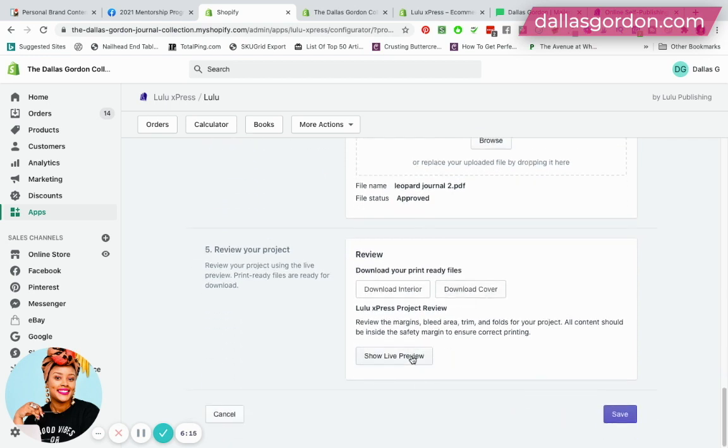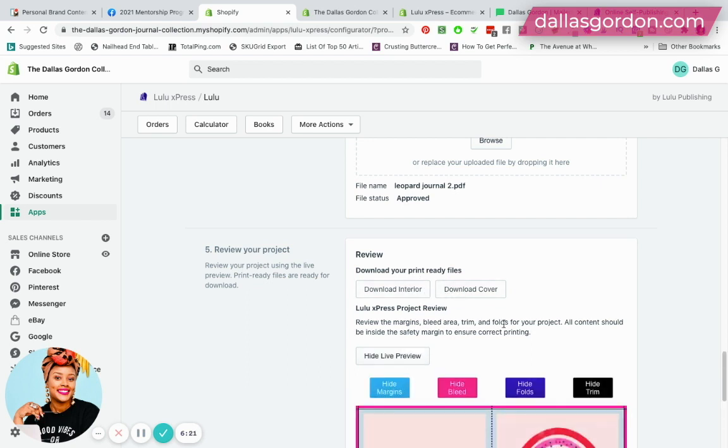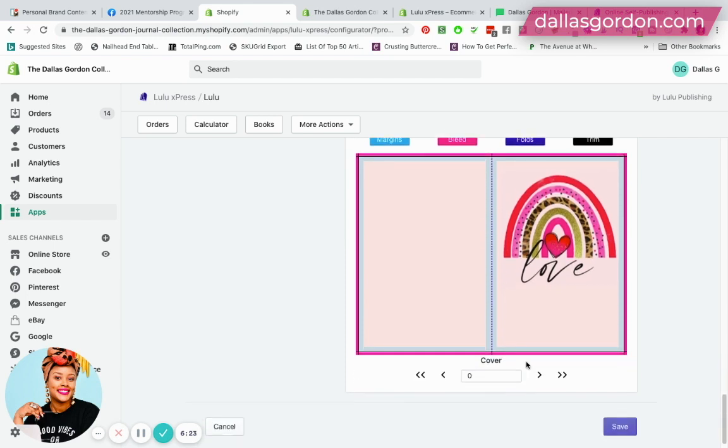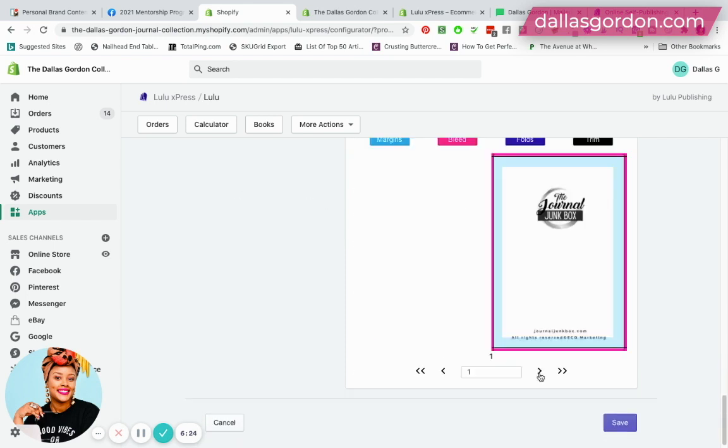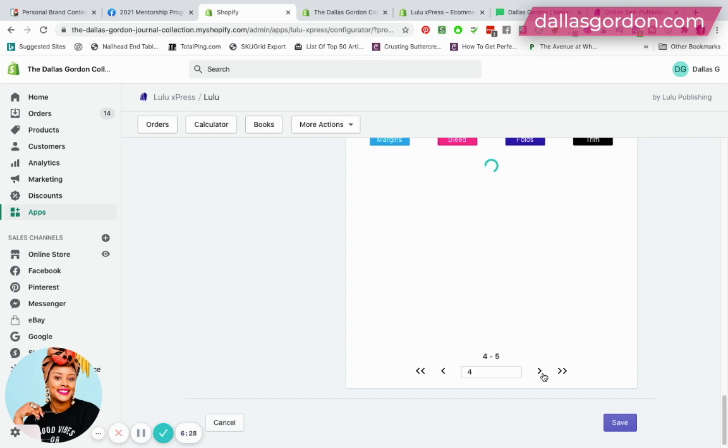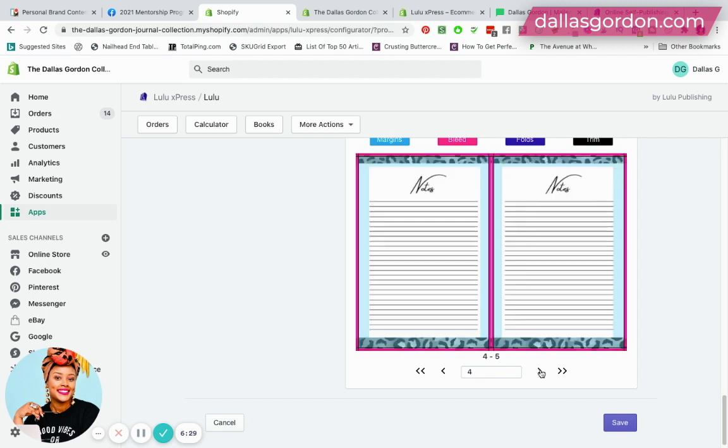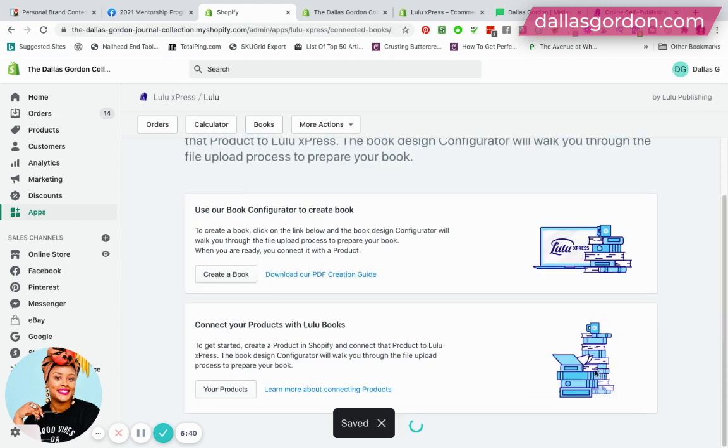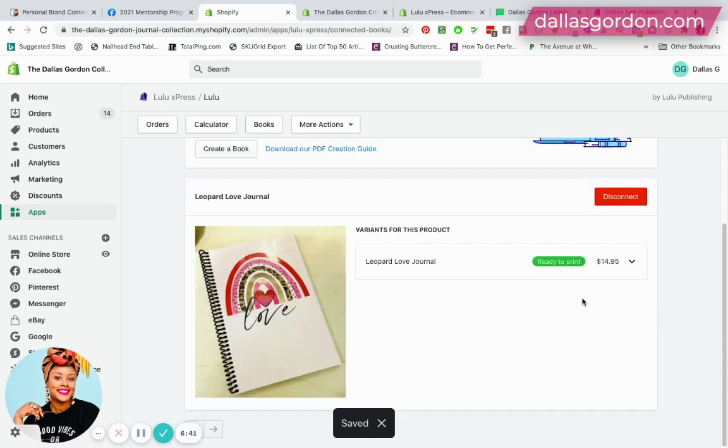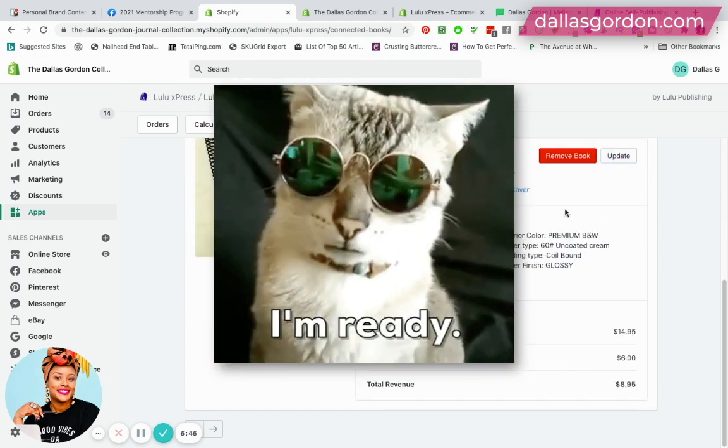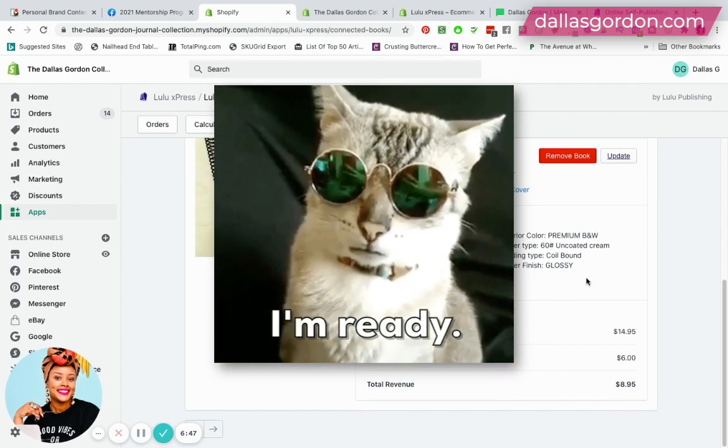It's taking some time to process and now it's approved. From here you can download these things if you want to download your print ready files, or you can take a look at the live preview, which I like to do. I just like to do a flip through my book just to make sure that everything looks okay the way that I've designed it. Once you flip through your book, all you're going to do now is save it.